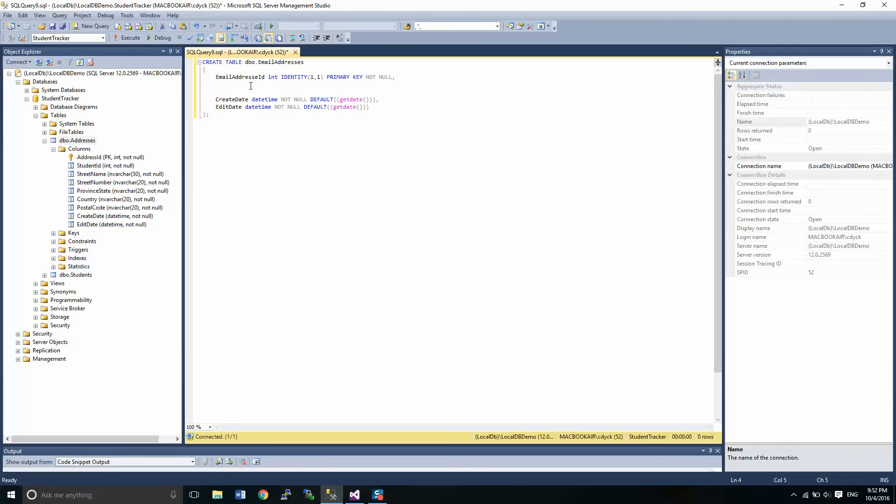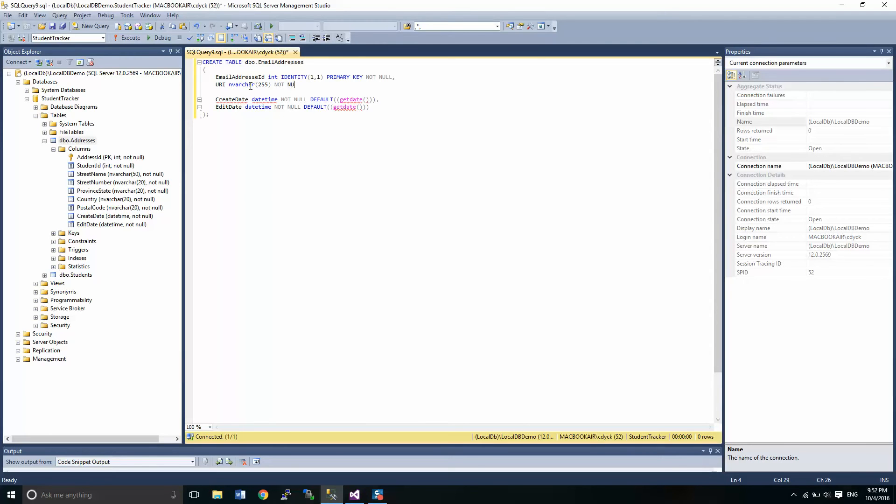Now I am going to put in a couple fields here. So for an email address, we need to know the URI for our file or our email. And it will not be null, because if we add in a null email address, that really doesn't make any sense.